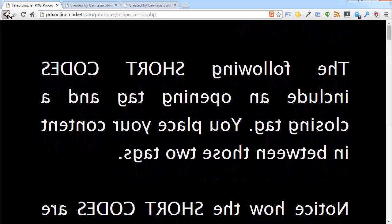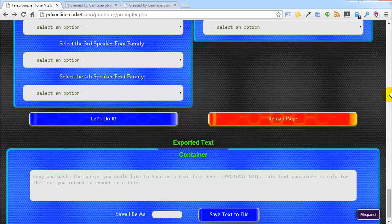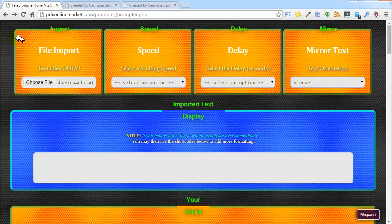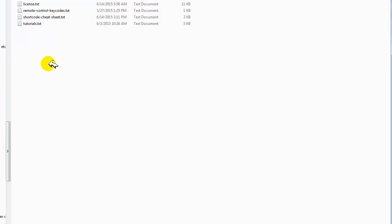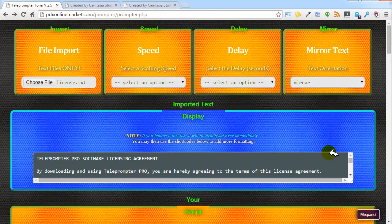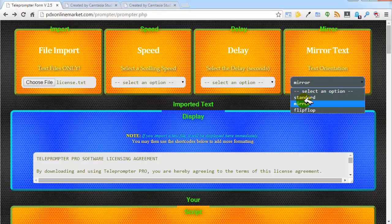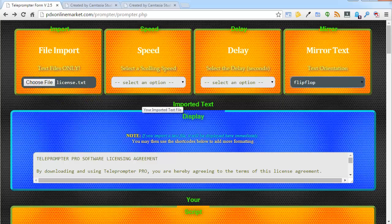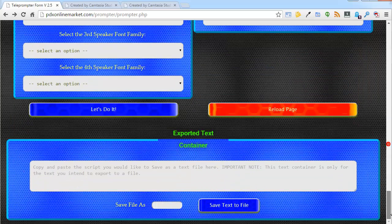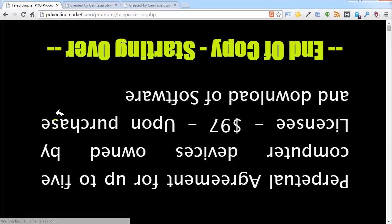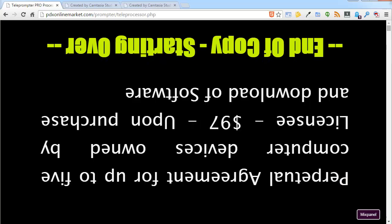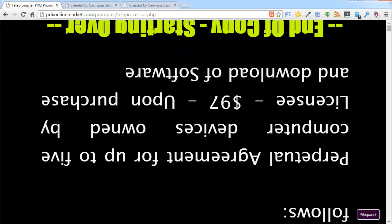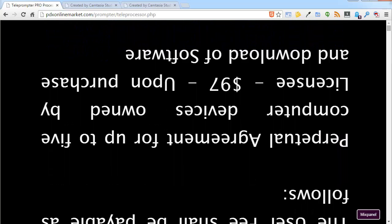There is also the option to flip all the content. We'll take another one and do what's called a flip-flop, so it's going to turn everything upside down and flip it horizontally as well. And you can see it's upside down and flipped horizontally.